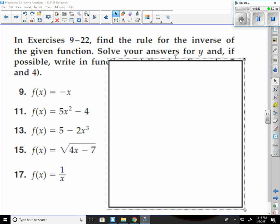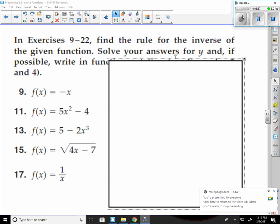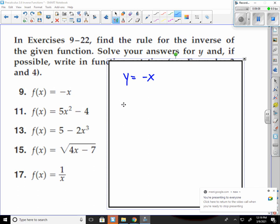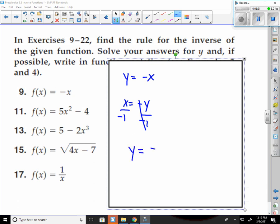Number 9: start by putting a y in first — y equals negative x. Flip your x and y: x equals negative y. Solve for y — divide by negative 1, negatives cancel. You get y equals negative x. Done.